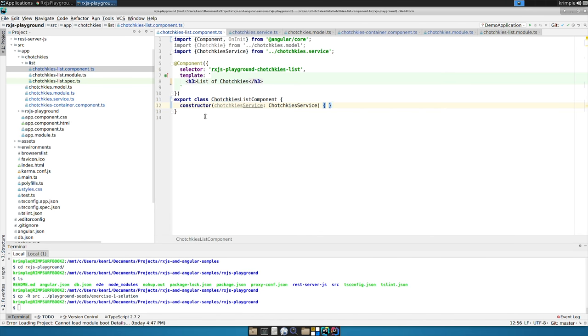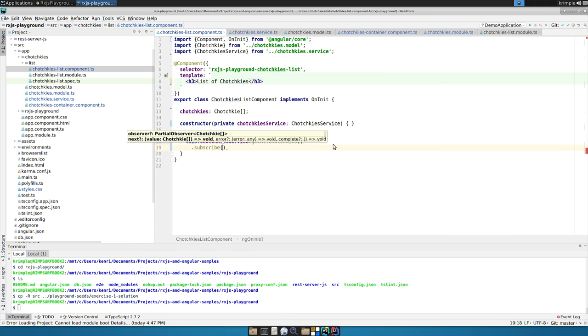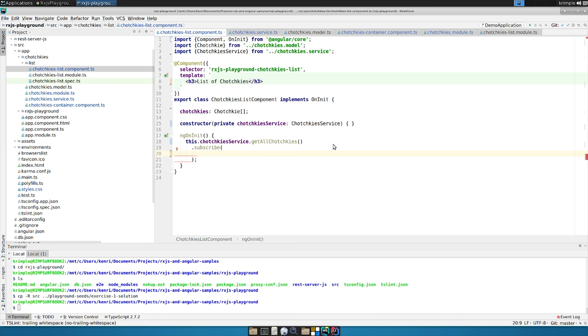Okay. So now we've got our tchotchkes service. And we can also now load this thing up on init. So implements OnInit. We're going to make a variable. And we're going to call this tchotchkes. And it's a tchotchke array. And the other thing is getAll tchotchkes returns an observable. So you subscribe to it.